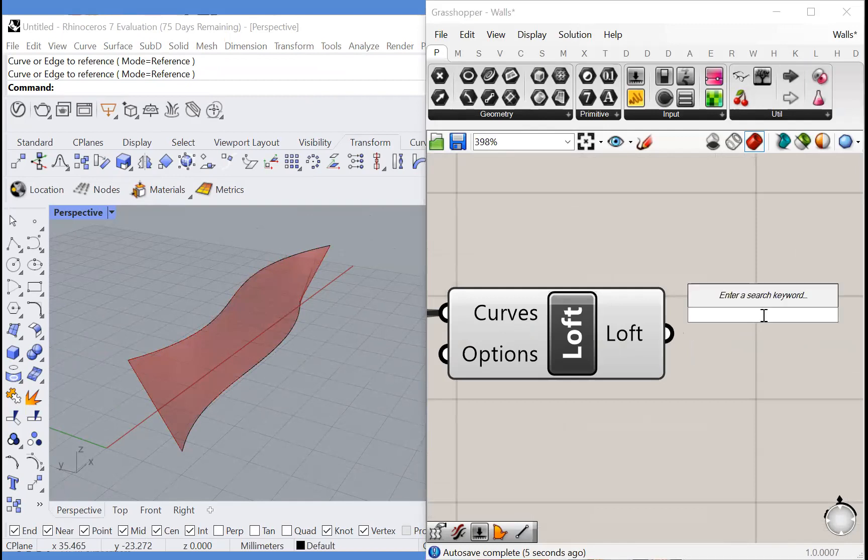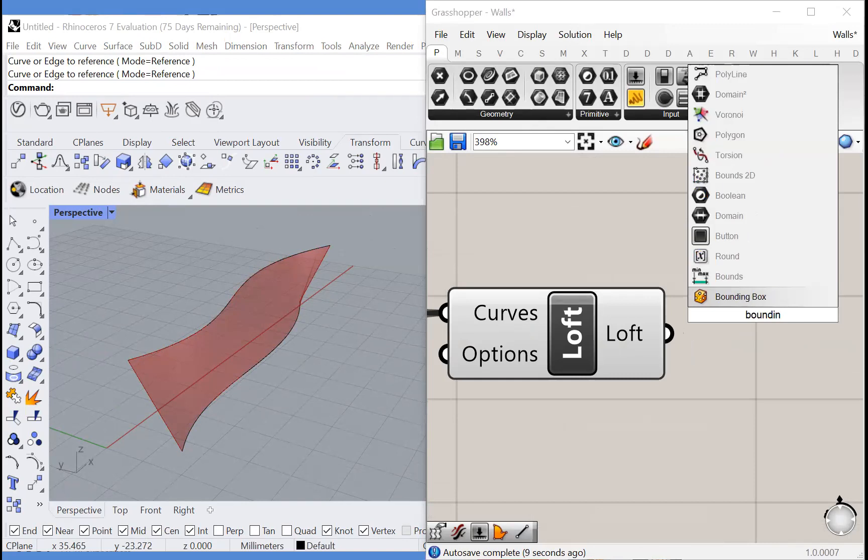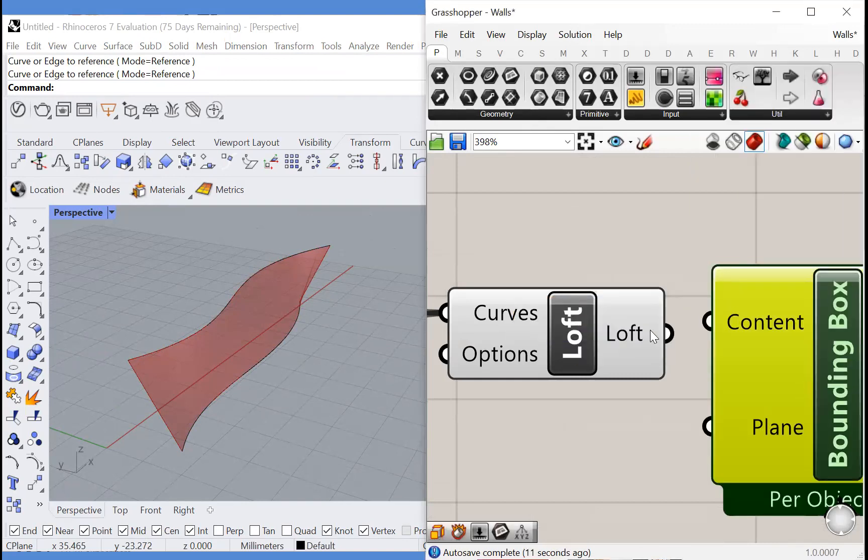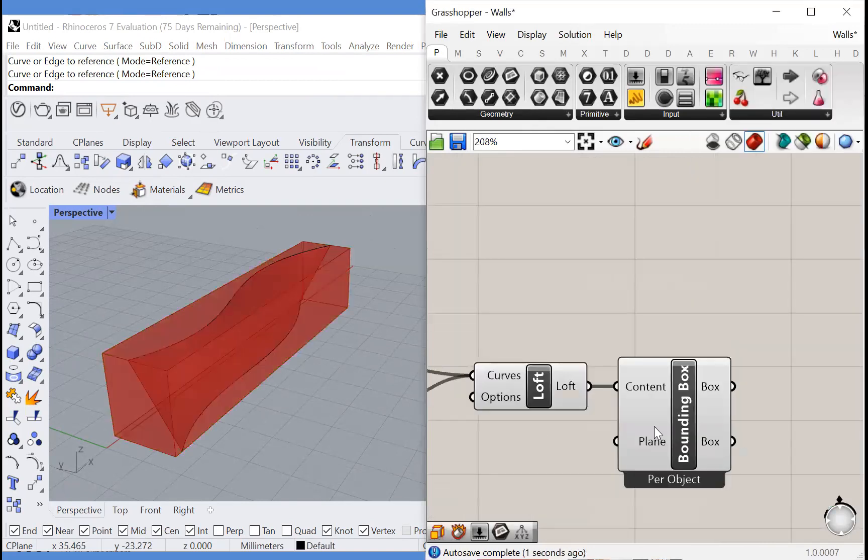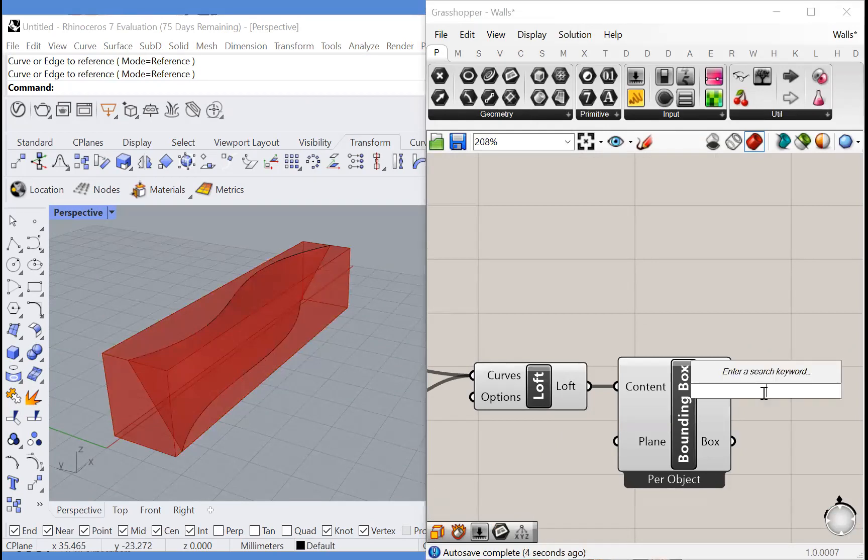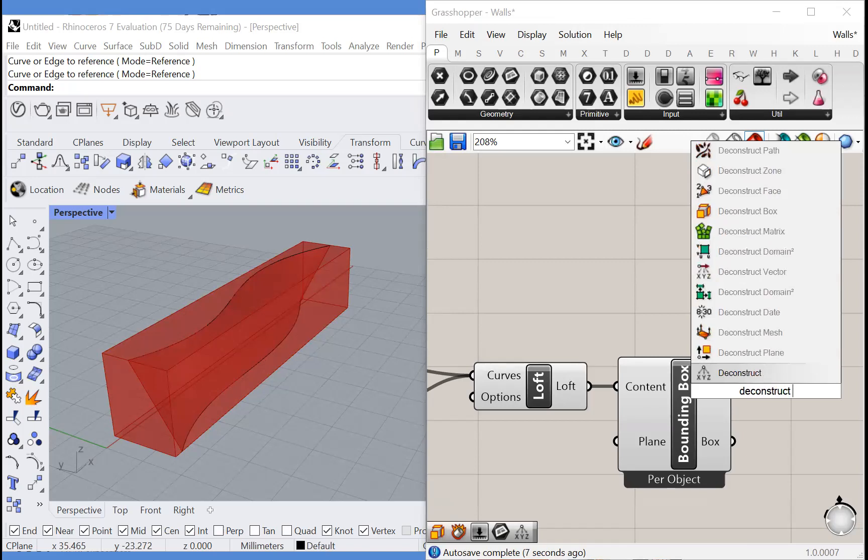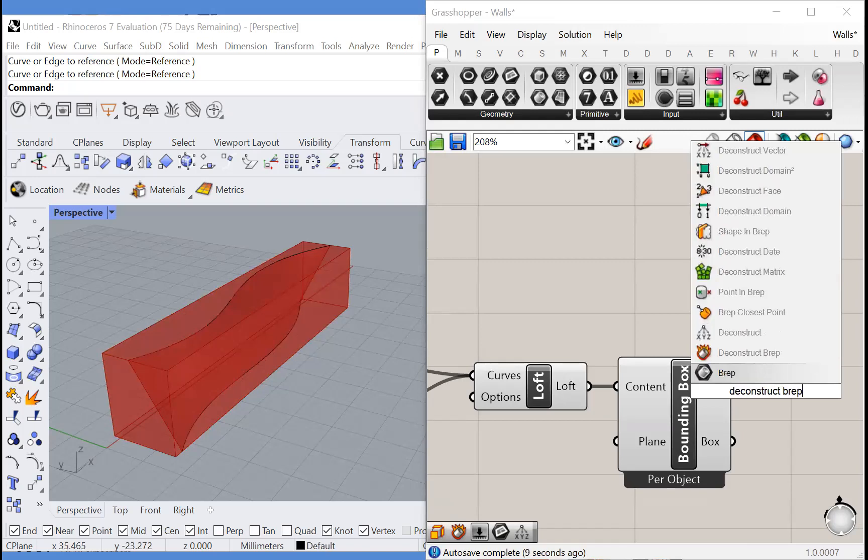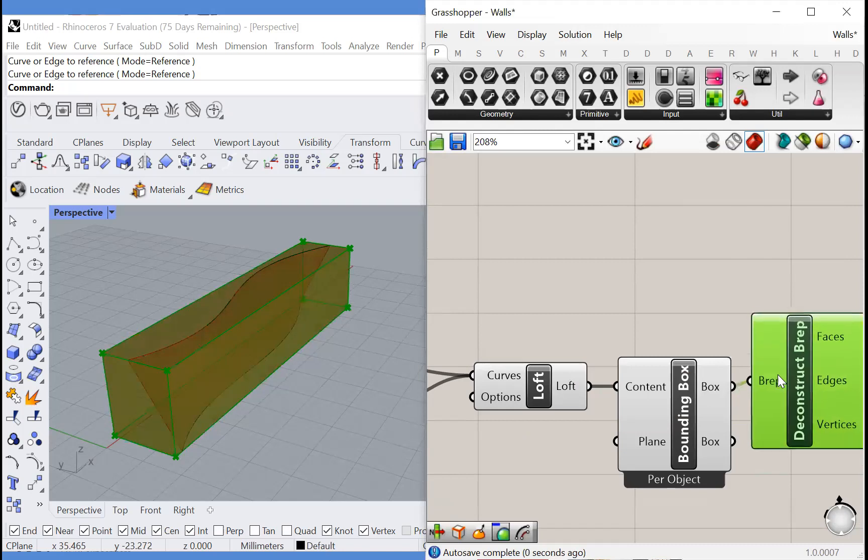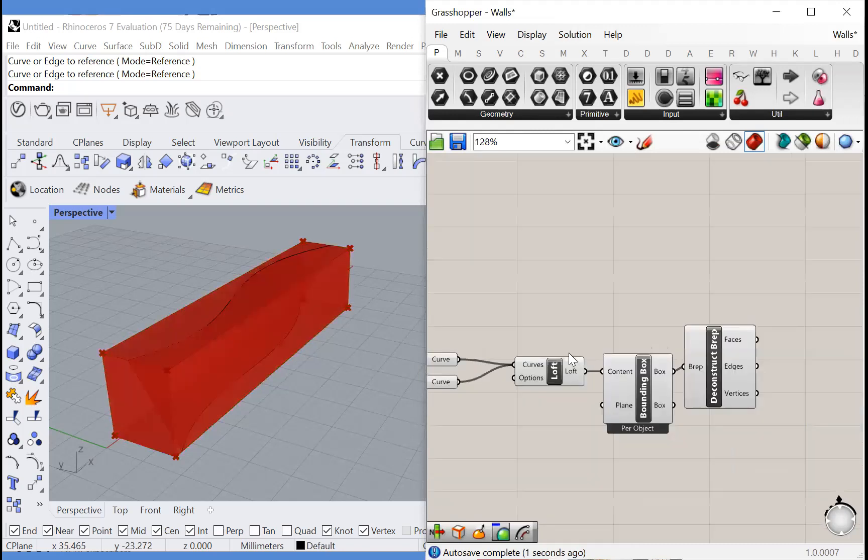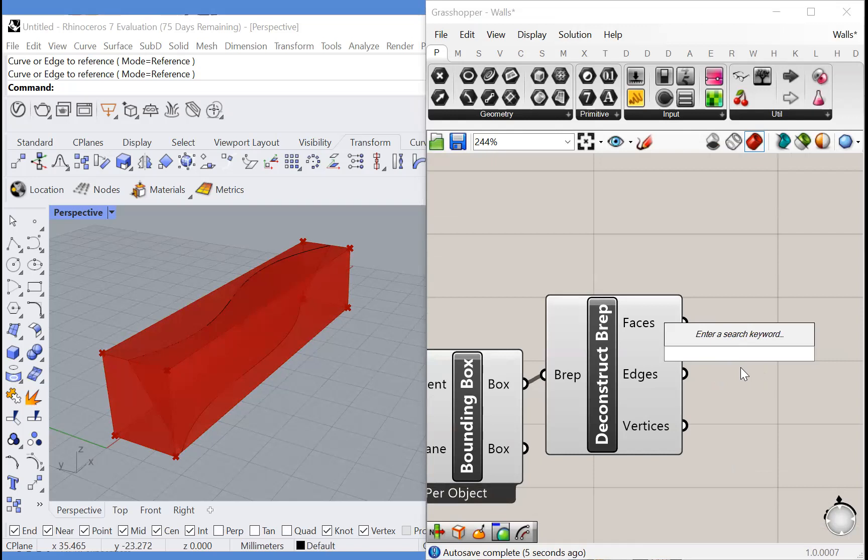Let's find the extents of this surface by using a bounding box and we're doing this so we can create some lines to project onto the surface, to create the rows of bricks. We're going to deconstruct this box that we've just created and we'll take its edges.